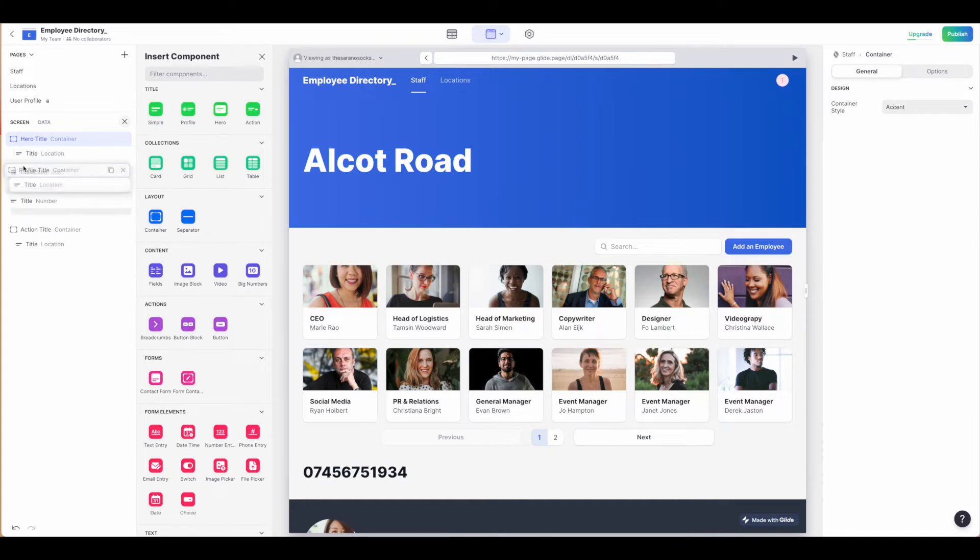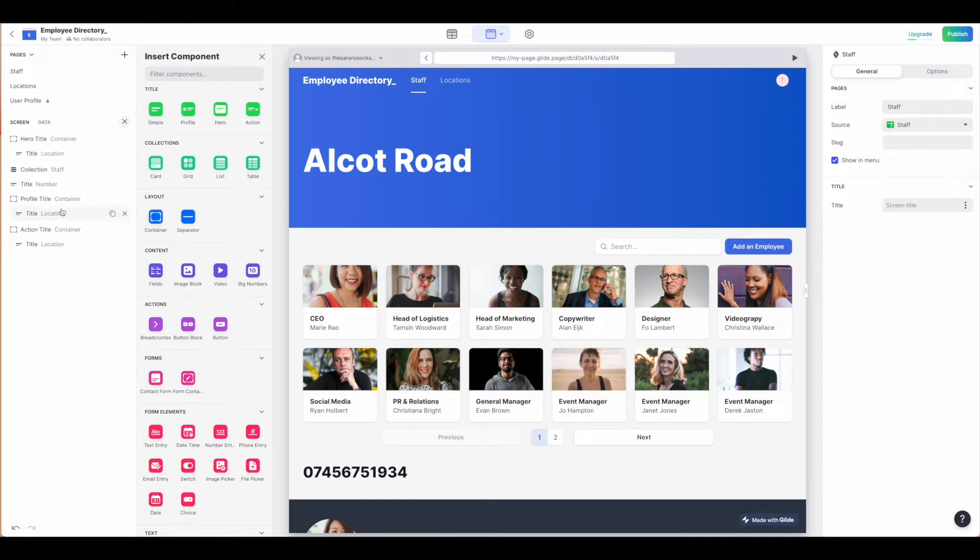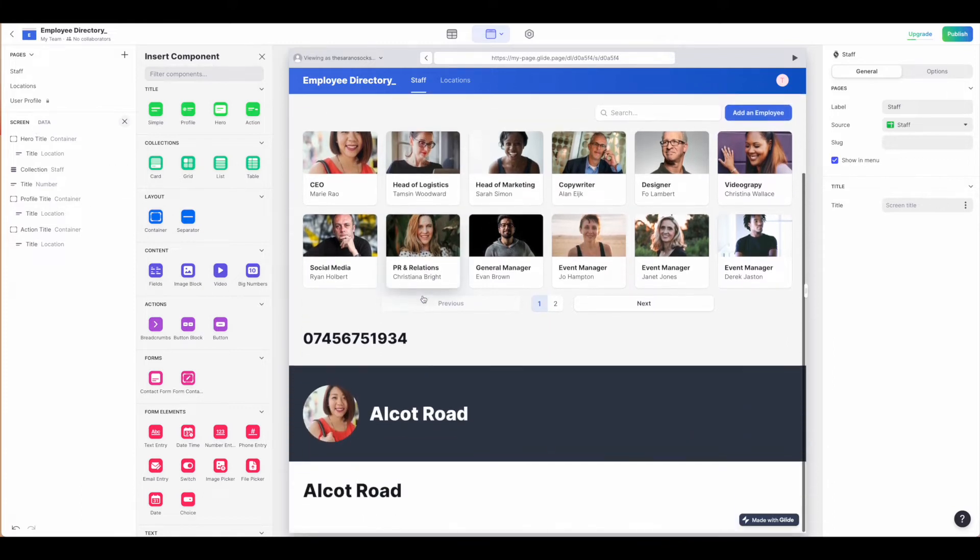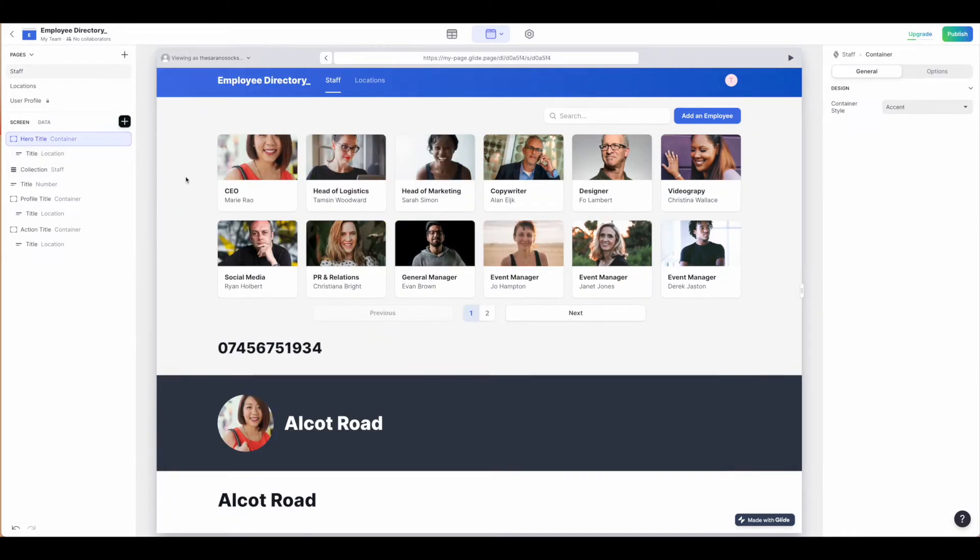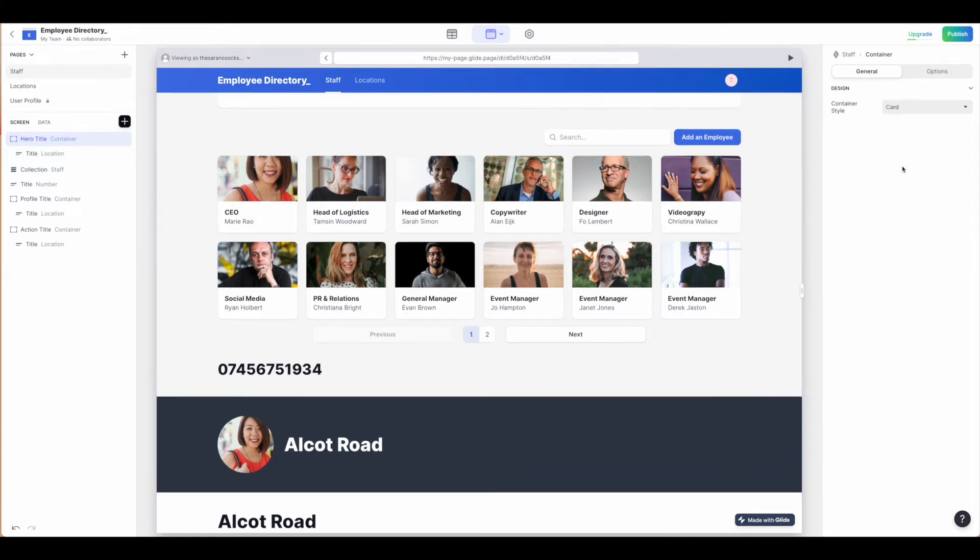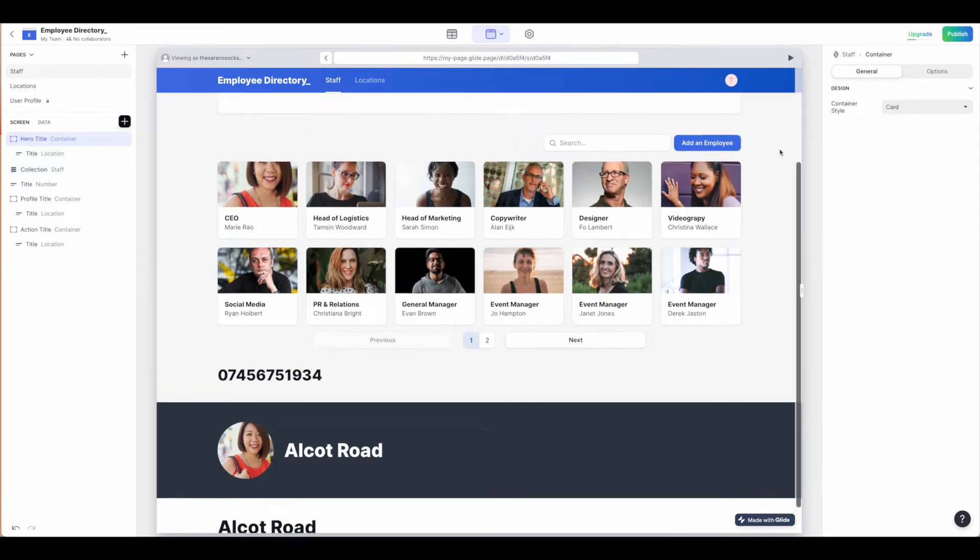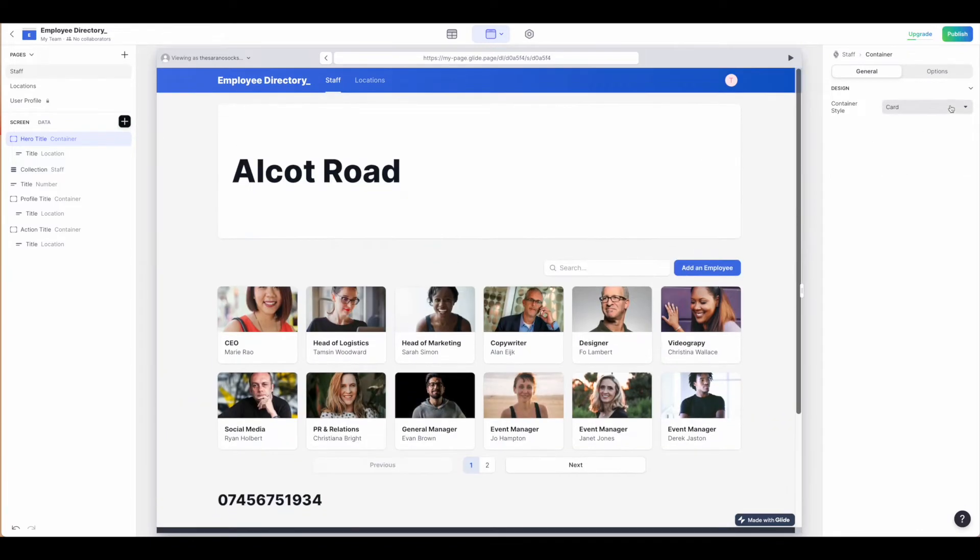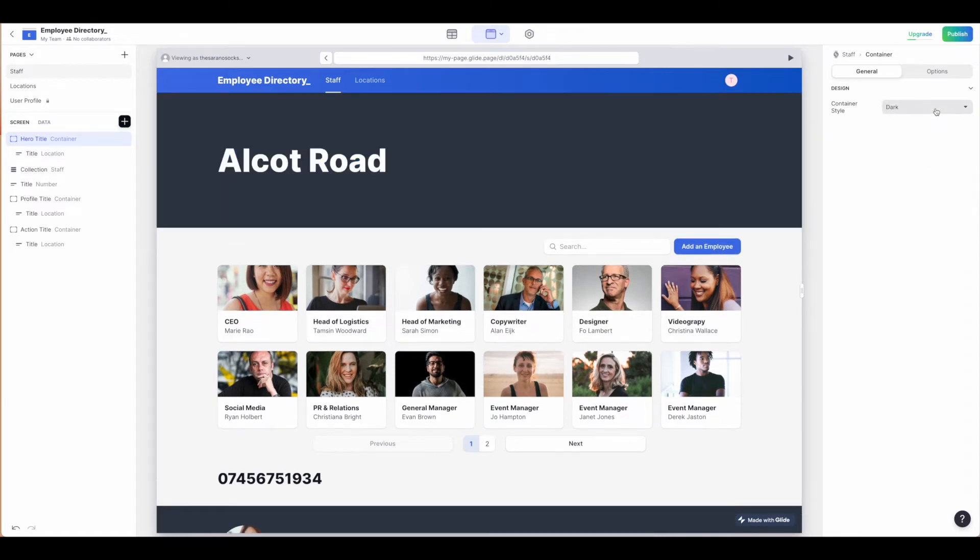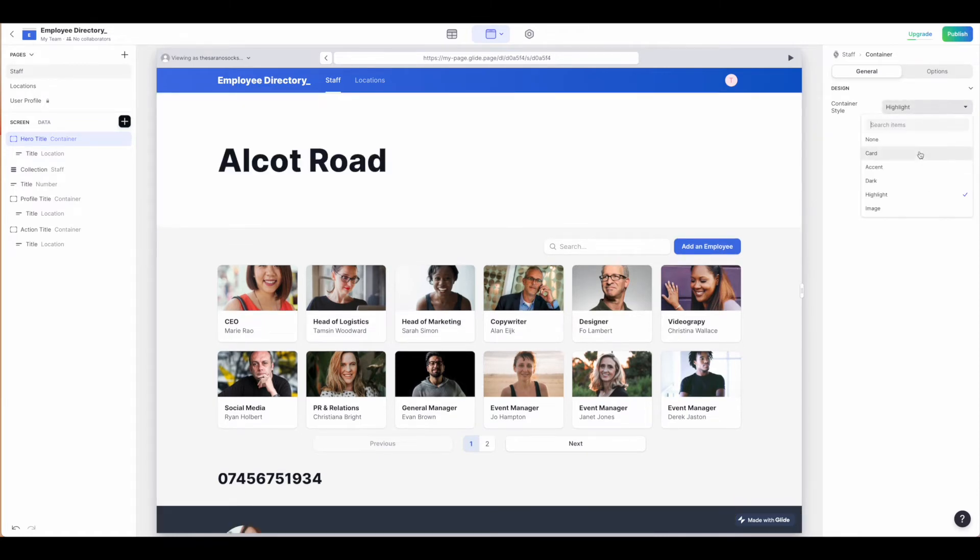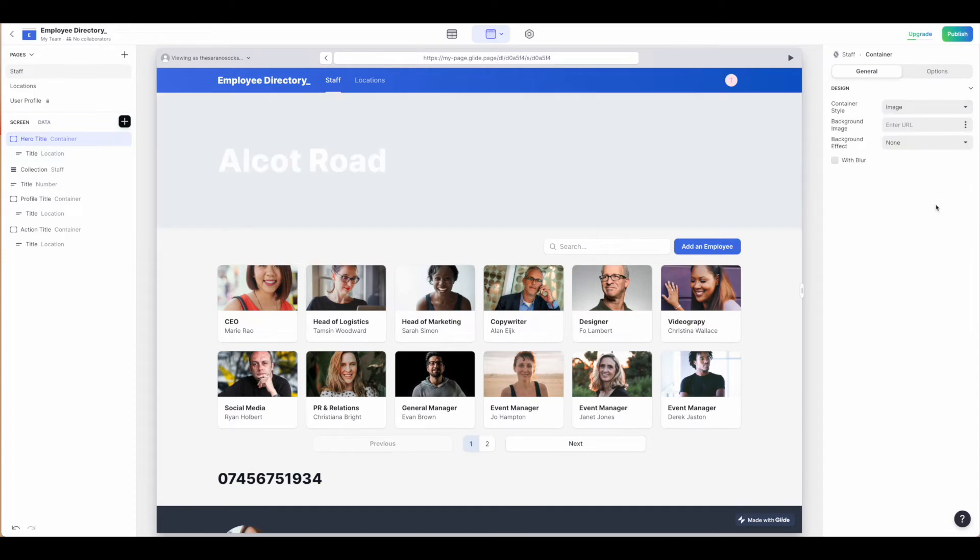Be careful when you're using these different sections and containers that you are structuring things appropriately and laying them out appropriately. Depending on the section, you have different options. As you can see, the containers have colors that you can accent. You can change their layout to be card, accent, dark, highlight, or image, and you can adjust that image.